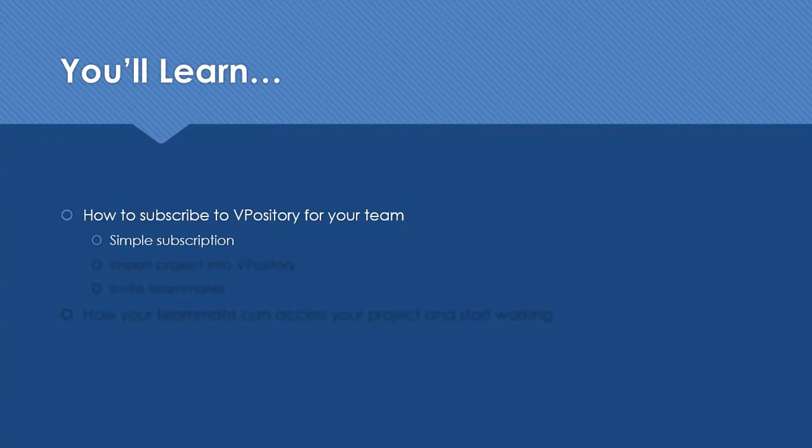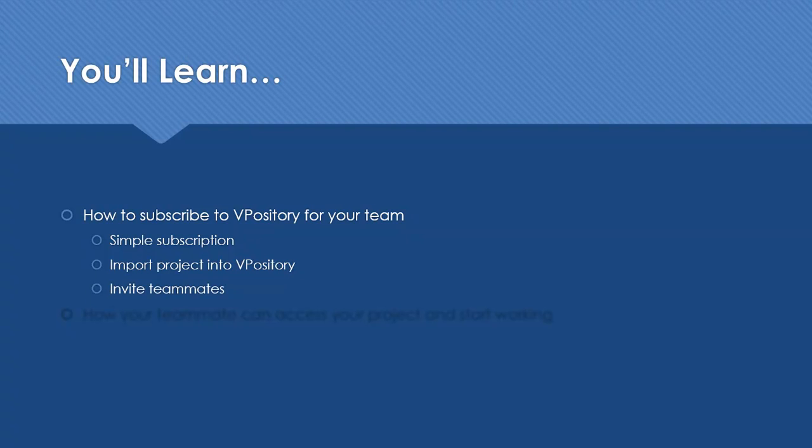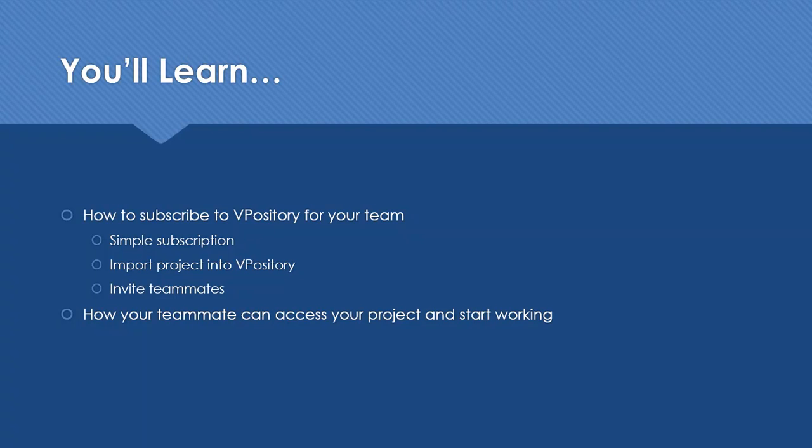It begins from a simple subscription process. After that, you'll learn how to import the first project into Vipository and then invite your teammates to work on the project. Finally, we'll show you how your teammate can access your project.